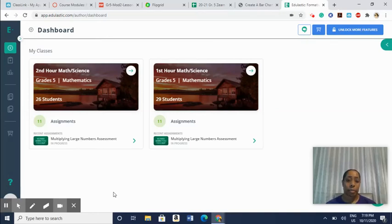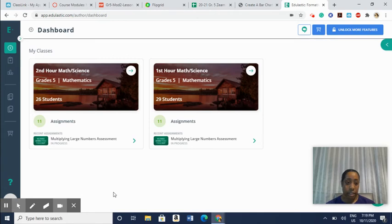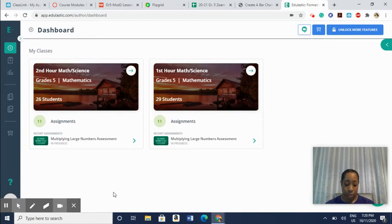Hi everyone, during this professional development I will be introducing an online tool called Edulastic. Edulastic is a tool that administers assessments that are aligned to state standards. It also allows the ability to monitor students in real time and collects data.